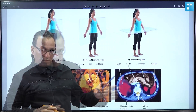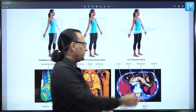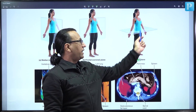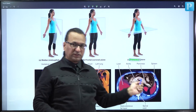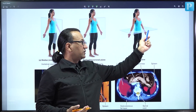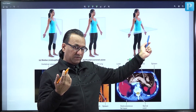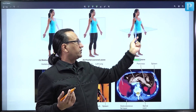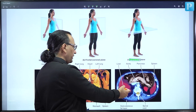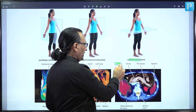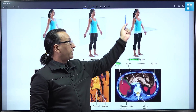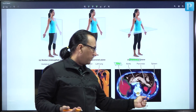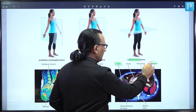The axial or transverse plane divides the body into superior and inferior components. CT scans or transverse sections are by convention viewed from inferior to superior. When looking from inferior to superior, the liver which is on the right side will appear on the right, and the spleen which is on the left side will be evident on the left side of the radiograph.